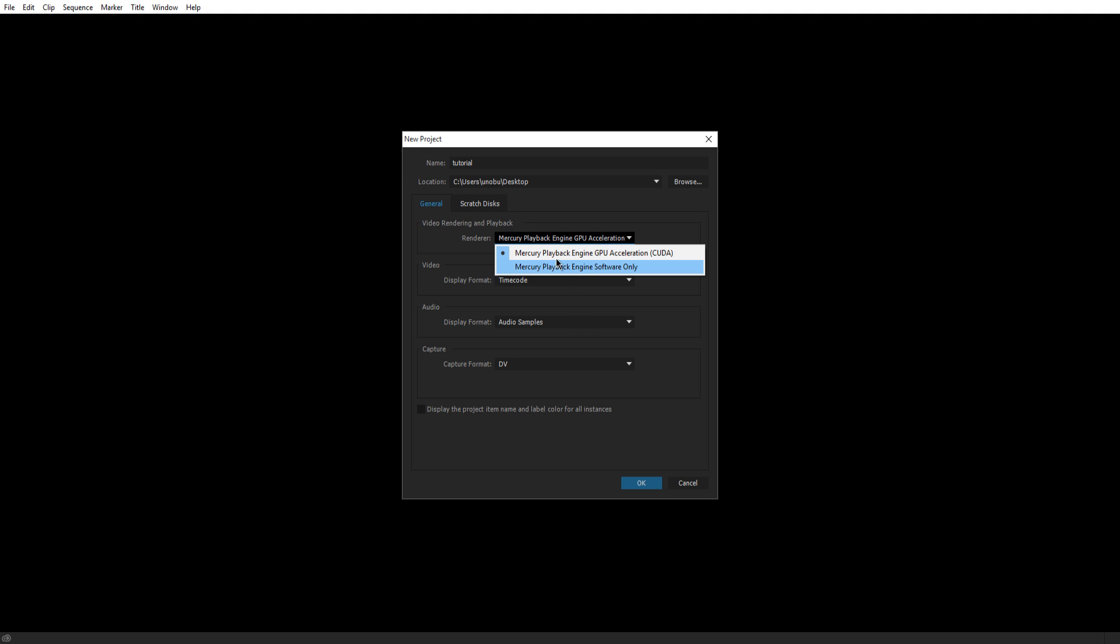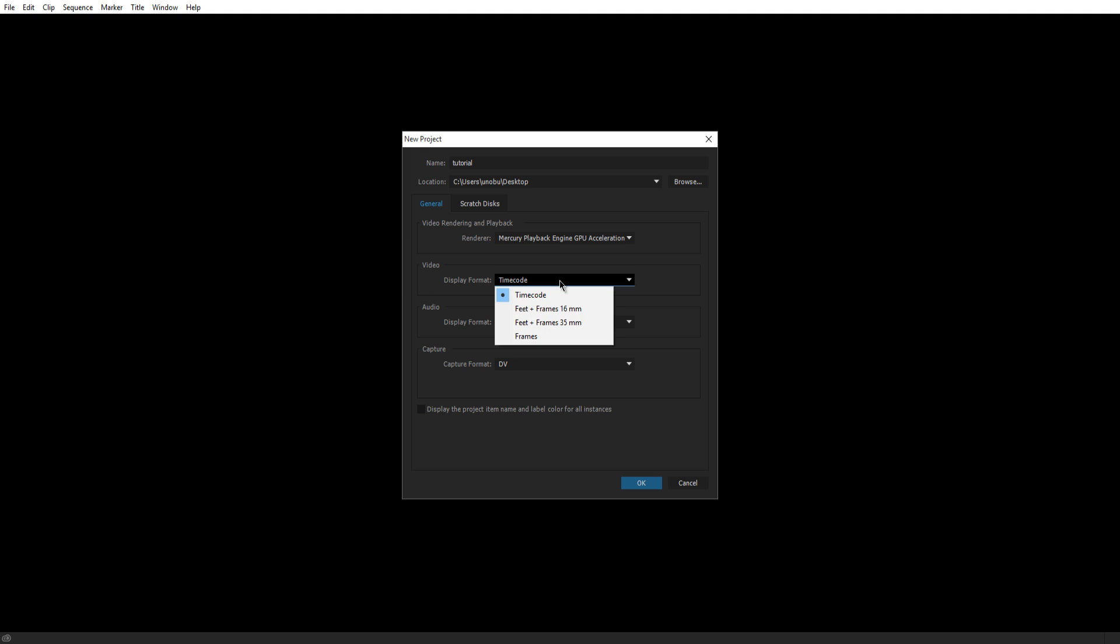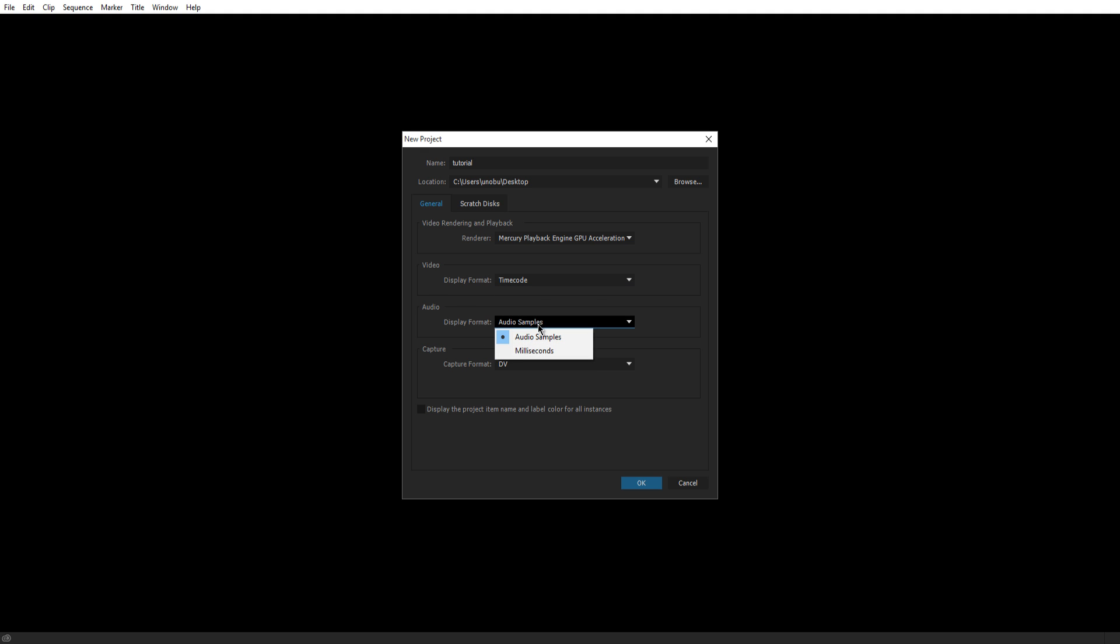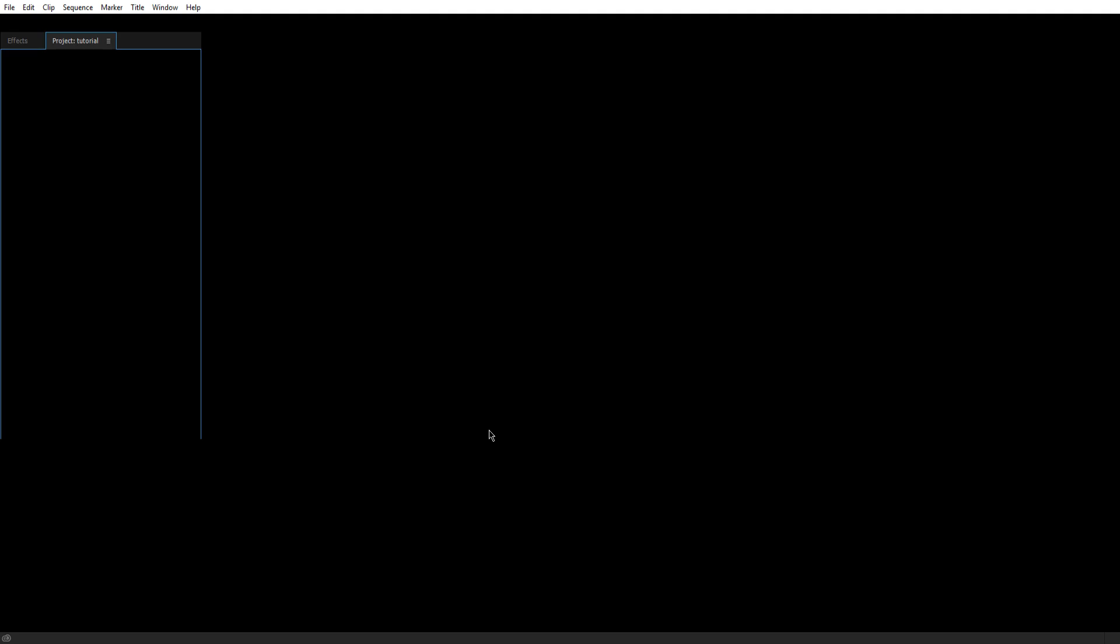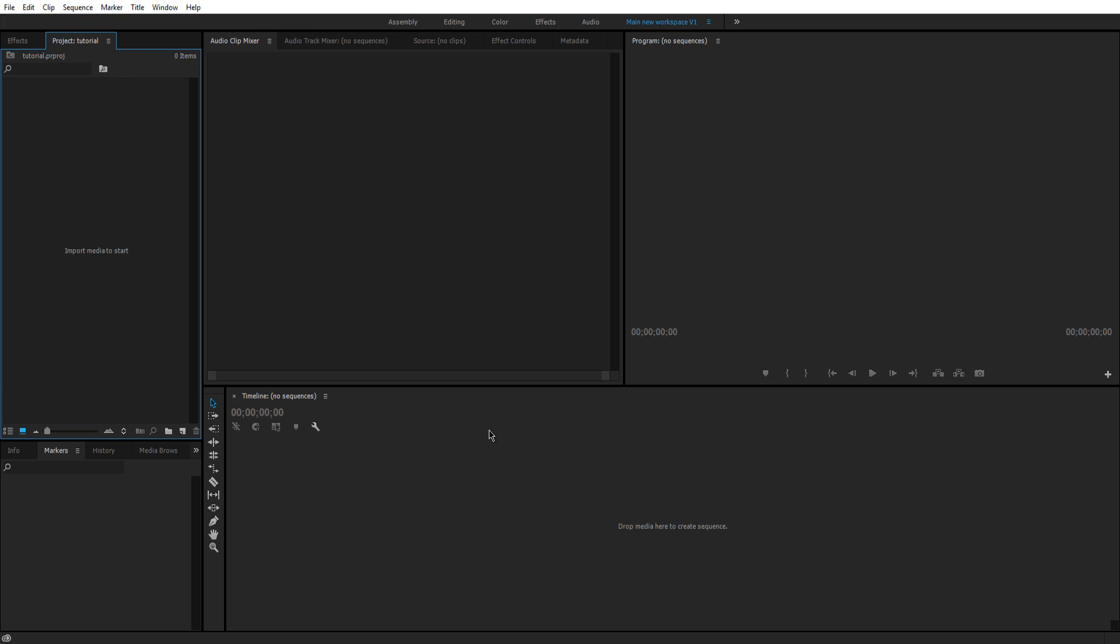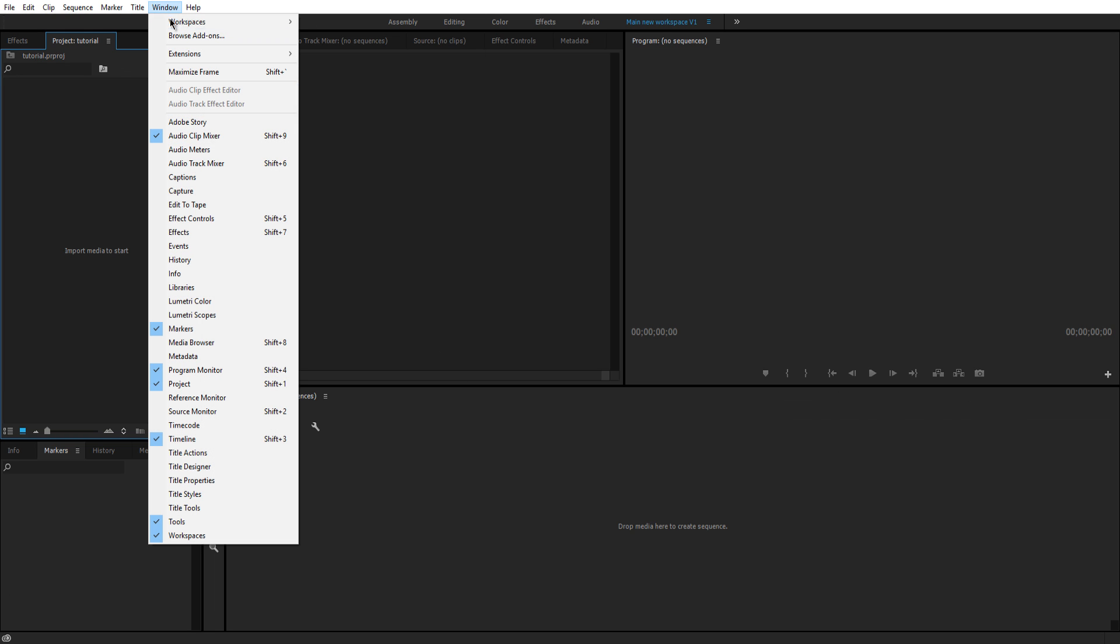Pretty much the same thing except this one, the one most of you guys will probably be using, it'll just take a little bit longer to render things out. Display format, I usually just leave it on time code, audio samples. Yeah, just like this. So the only thing I usually edit is the name, location, and then the render which I usually just keep on CUDA. Click OK, and then wait a minute and it will load your scene.